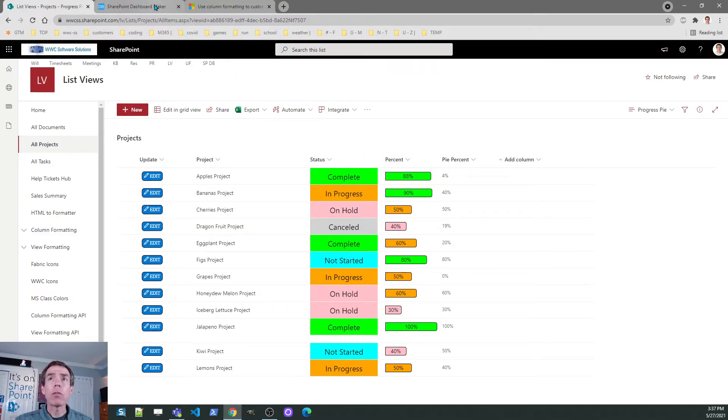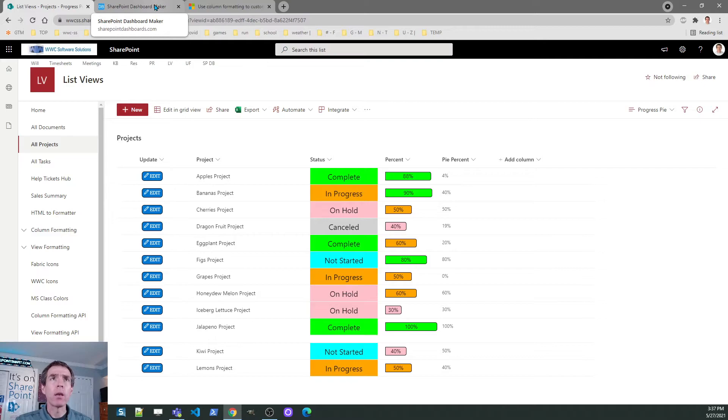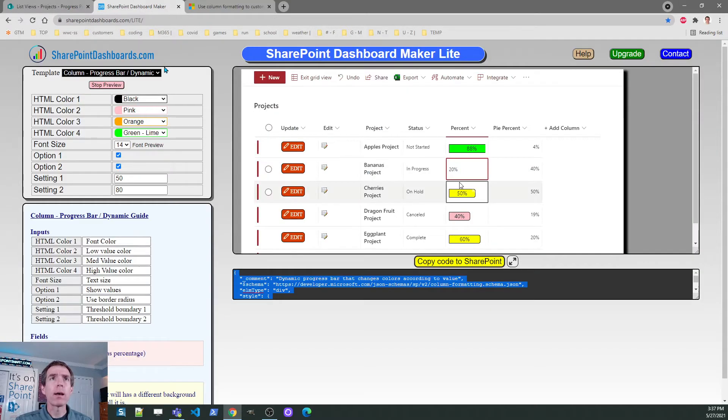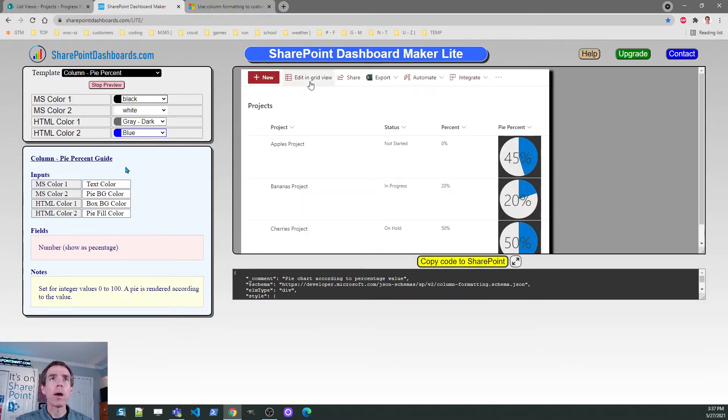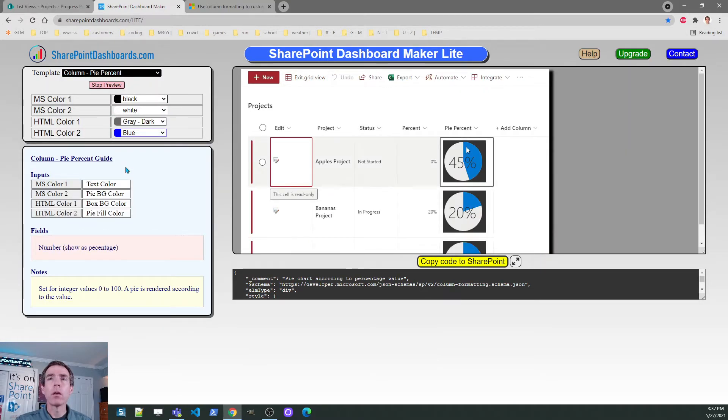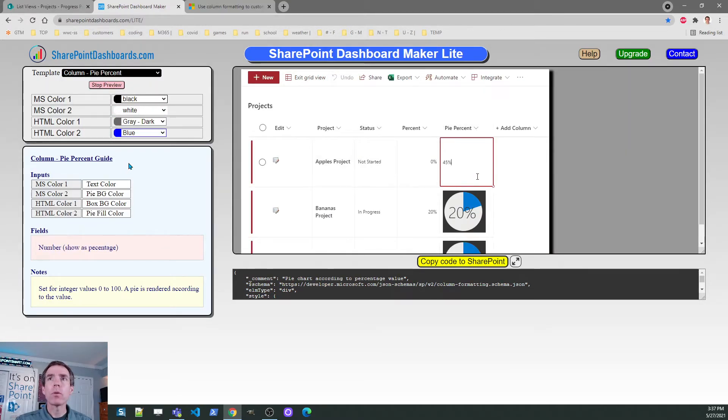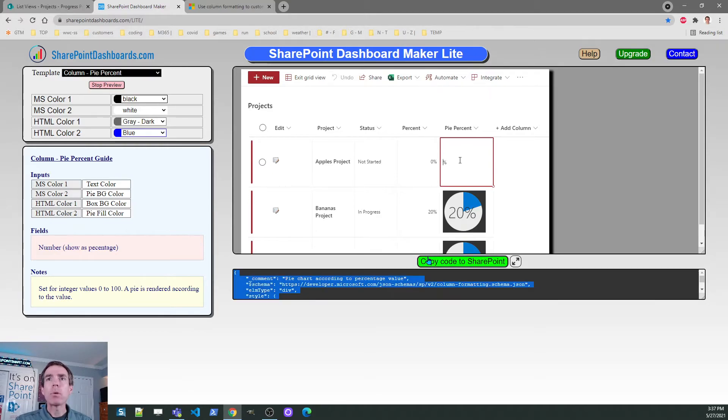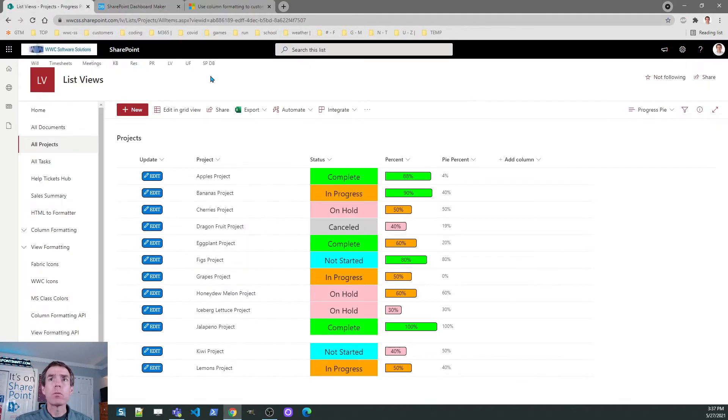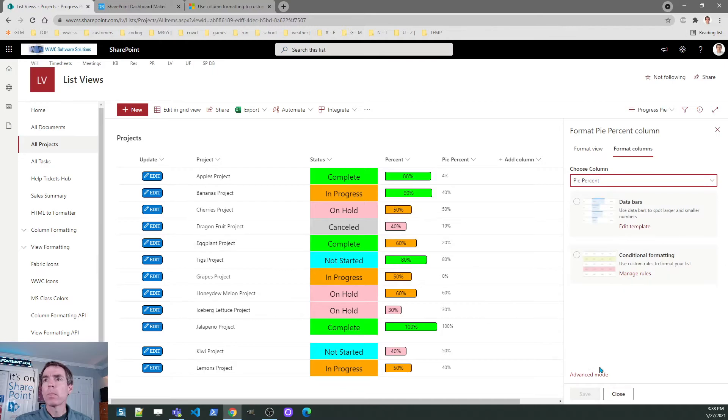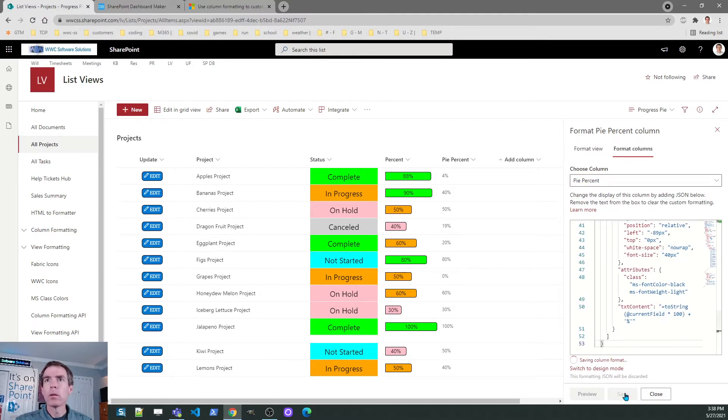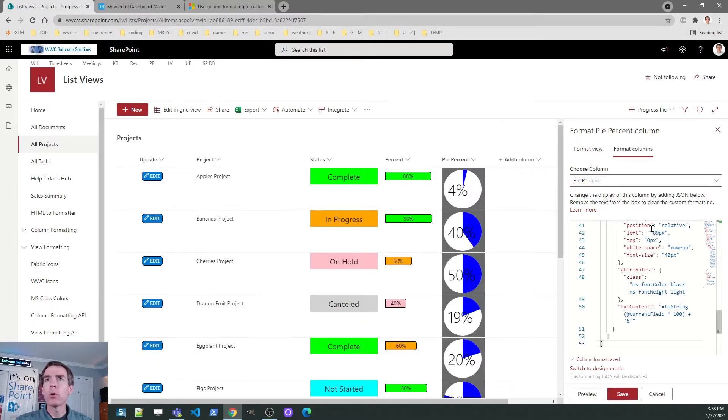Okay. And then the last one we have, it's called pi percent. We want to show a little pie that's filled up according to the percentage value. So it's just a different kind of look. In here, we've got a template for pi percent. We'll go ahead and stay with those default options. I'll copy the code. I'm going to go to that column. Advanced mode, paste in, boom.